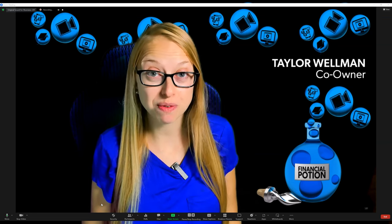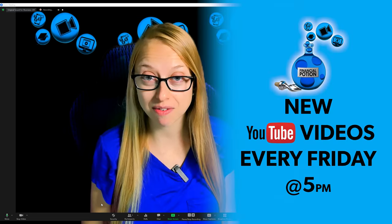Keep your meetings on time with the Zoom app. Hi, Taylor here with Financial Potion, where video is your financial potion.